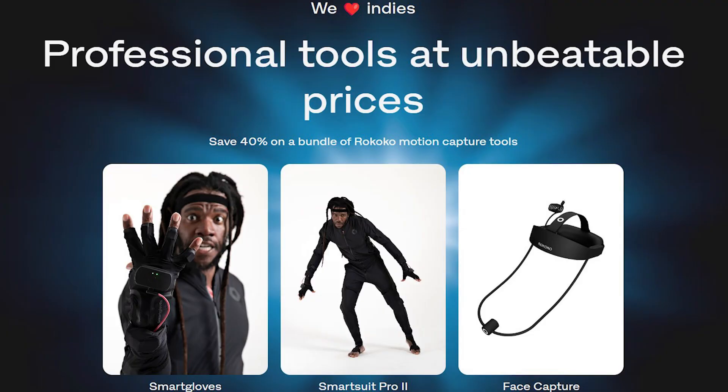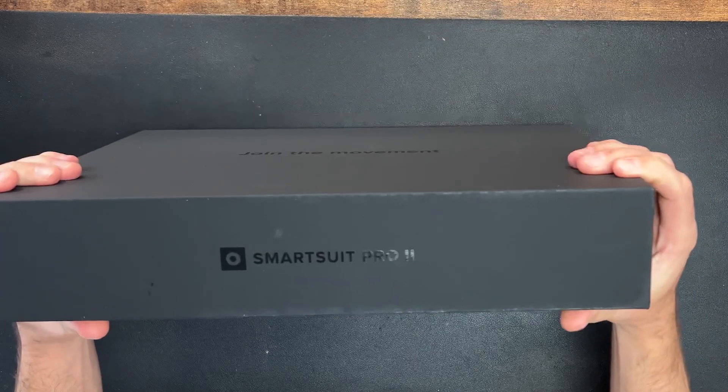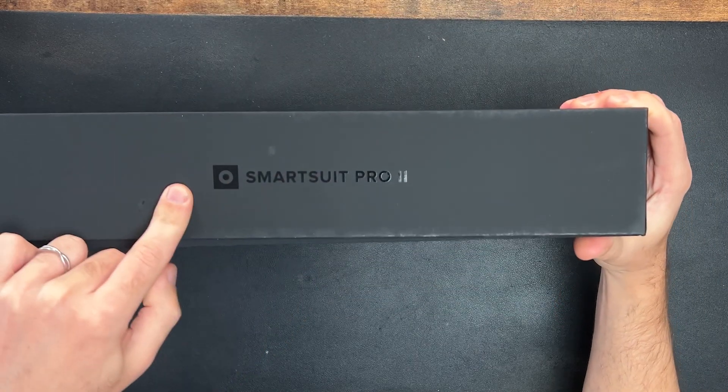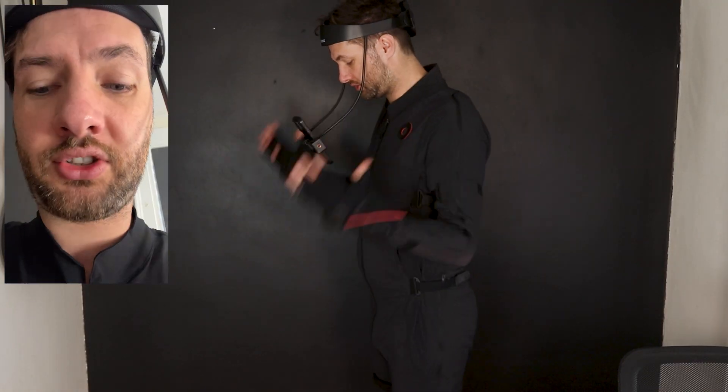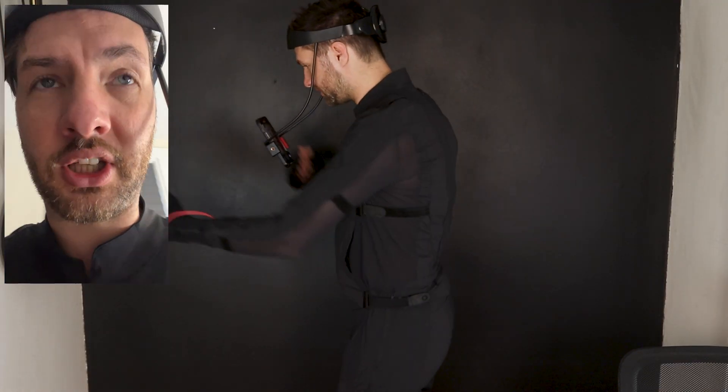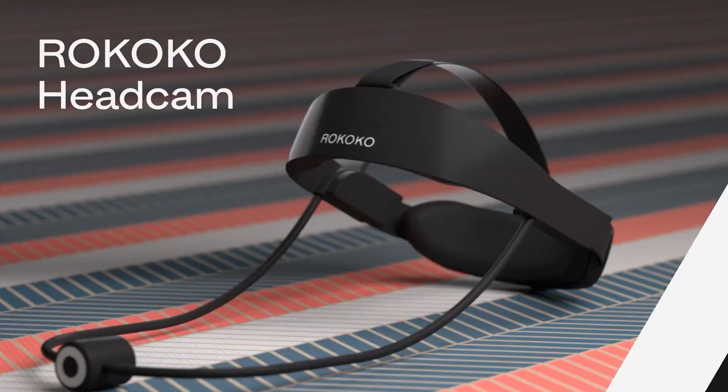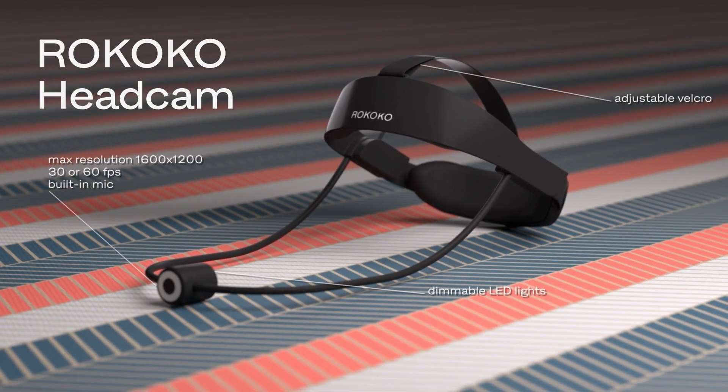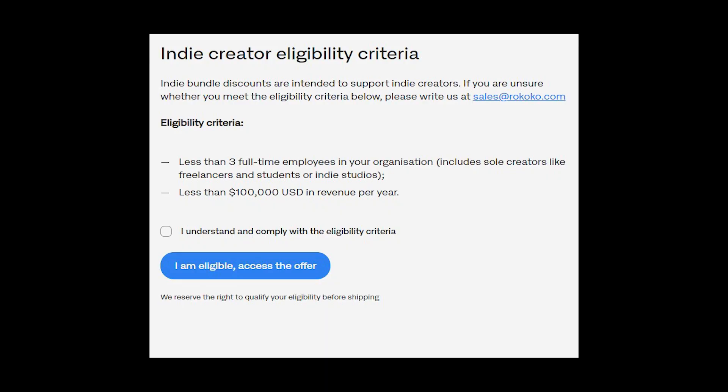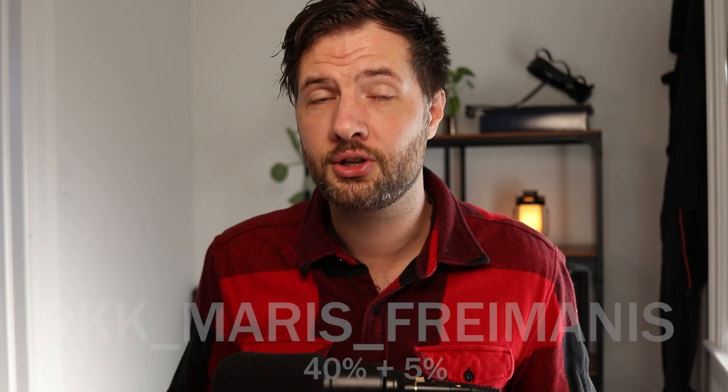So you can check my mocap video right here and see my initial experience with that. I just want to mention that this video is sponsored by Rococo. Rococo was generous to send me their indie bundle that comes with the Smart Pro 2, Smart Gloves and the helmet of your choice. You can either choose the one that works with your iPhone or the new helmet that works with Android devices. Their indie bundle is amazing because it comes with a 40% saving out of the original price.